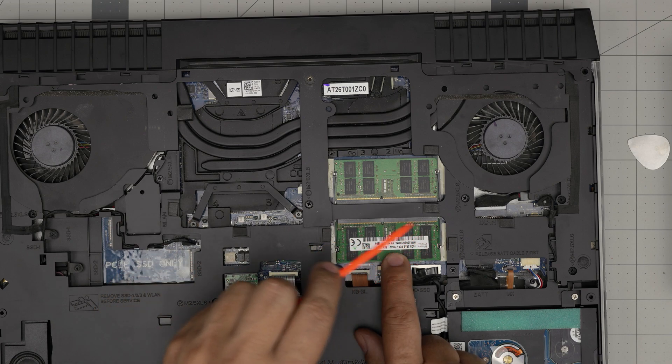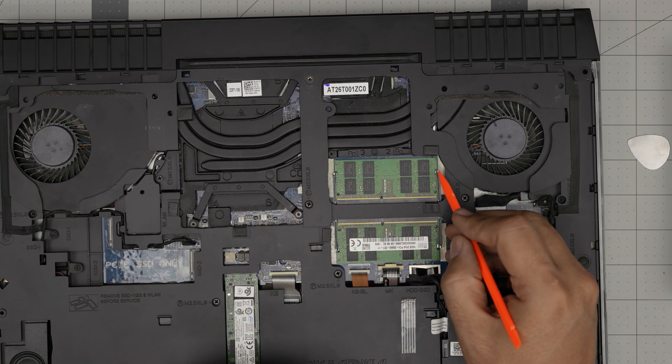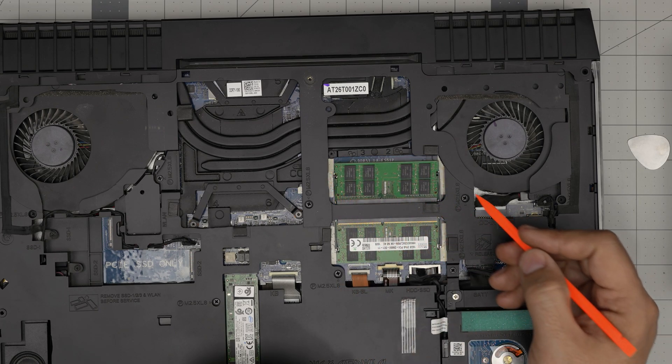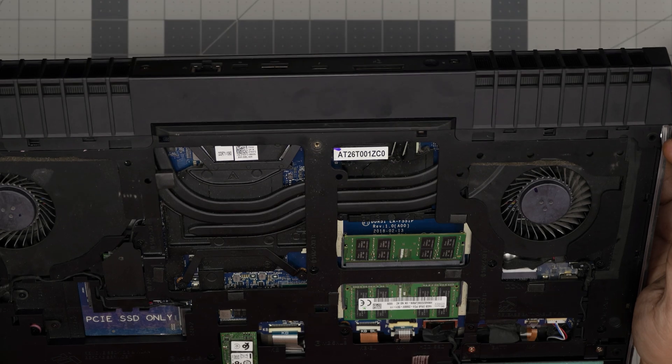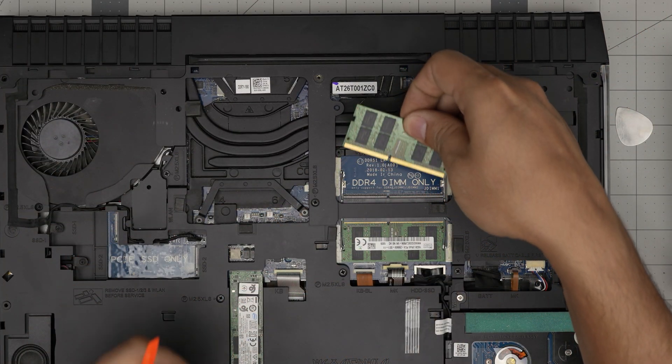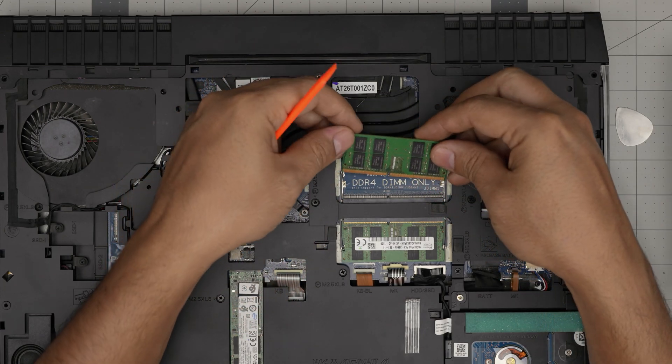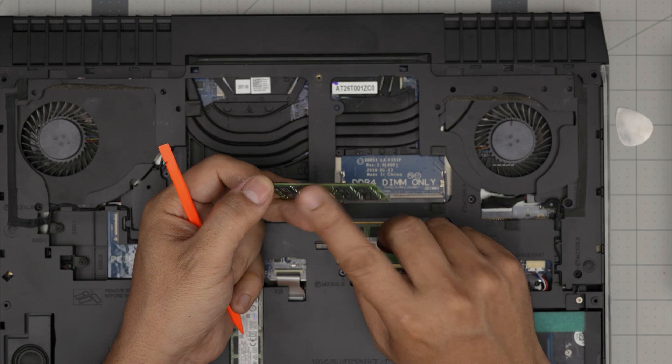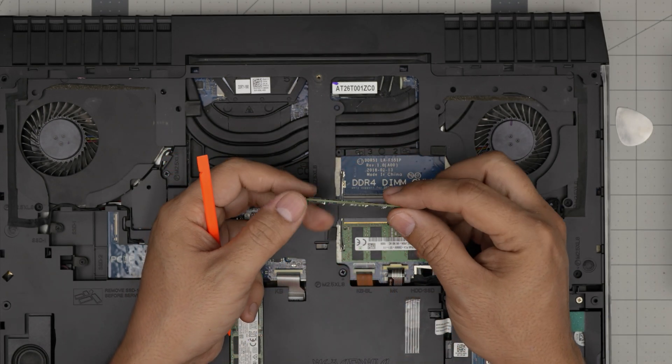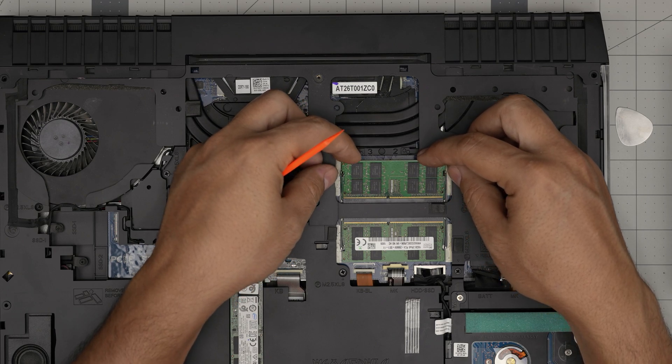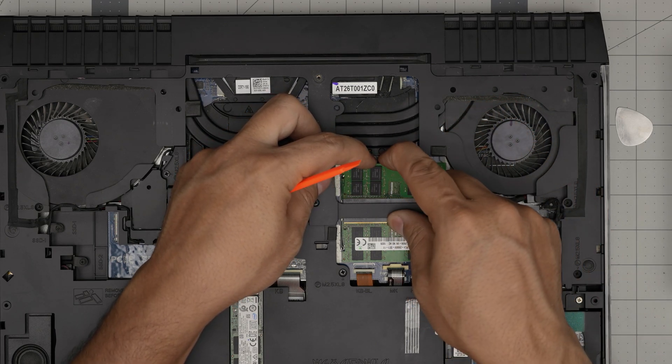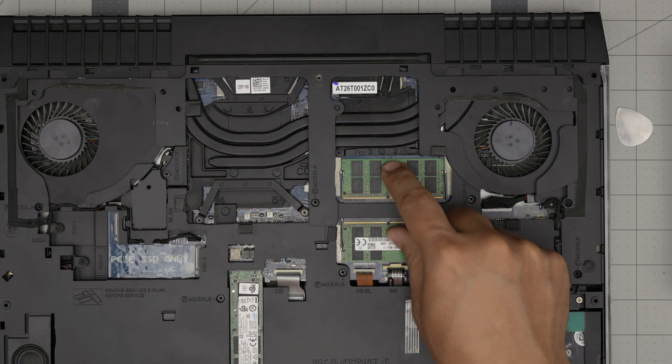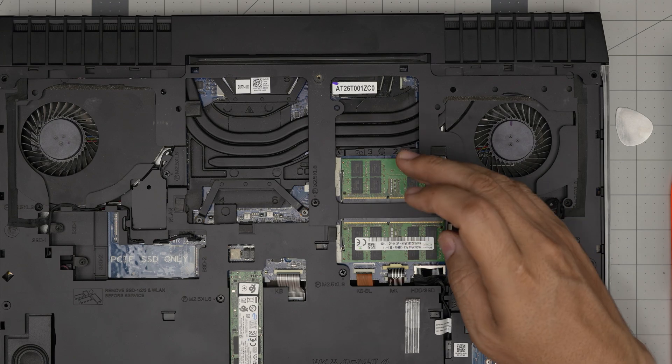It makes a nice soft click sound. Now the other one: push the triggers, it pops out at 45 degrees, and pull it out at the same angle. Make sure the notch is matching—it doesn't matter if your RAM is double-sided or single-sided chip. Put it in, press it all the way, push it toward the motherboard, and there we go.